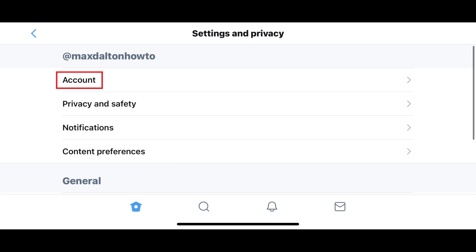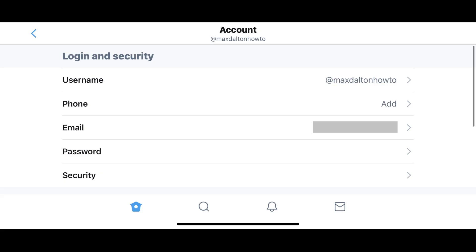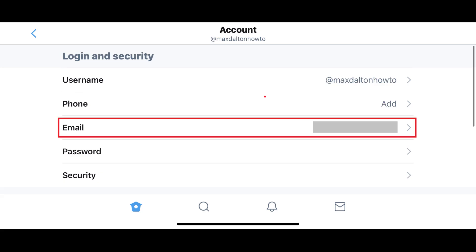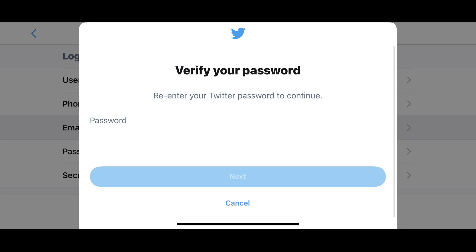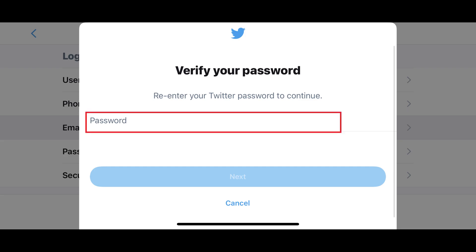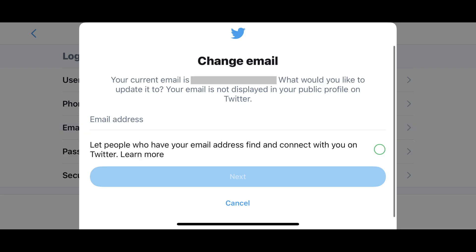Step 3: Tap Account in this menu. The Account screen is displayed. Step 4: Tap Email. The Verify Your Password screen is shown. Step 5: Enter your account password on this screen, and then tap Next. The Change Email screen is displayed.